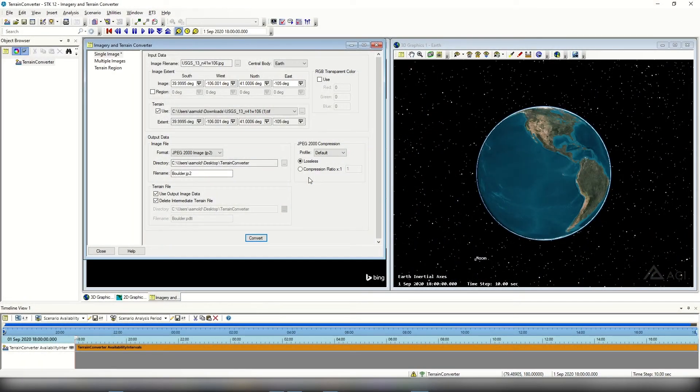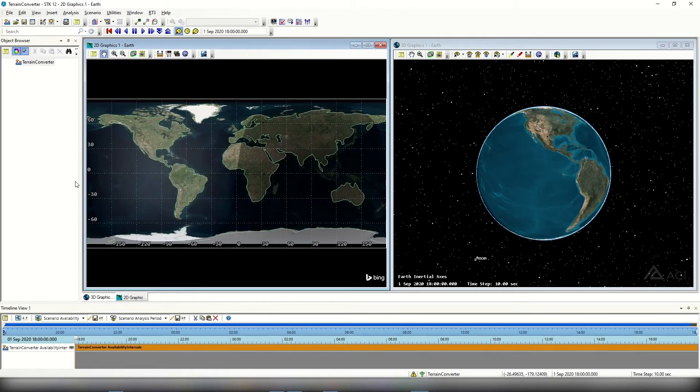The conversion may take a little time depending on the resolution of terrain you're converting, so just sit back and wait. Once the conversion is finished, we can close out of the imagery and terrain converter by selecting close, then go ahead and add in the terrain and imagery.